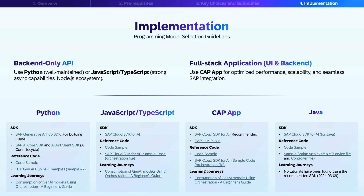For Python developers, we recommend using the SAP Generative AI Hub SDK for building your applications. This SDK is specifically designed for leveraging generative AI models available in the AI Hub. Additionally, the SAP AI Core SDK and AI API SDK are valuable for managing the AI Core lifecycle. We provide an exact code sample that you can use, and you can also check out the repository. For JavaScript and TypeScript developers, the SAP Cloud SDK for AI is the official SDK to use. We provide an exact code sample, and you can also check the excellent reference code in the SDK examples, specifically the orchestration file, which shows how to perform chat completions. If you're building a CAP application, we recommend using the SAP Cloud SDK for AI through the CAP LLM plugin, and we provide code examples with reference code similar to the JavaScript and TypeScript examples, focusing on the orchestration file.